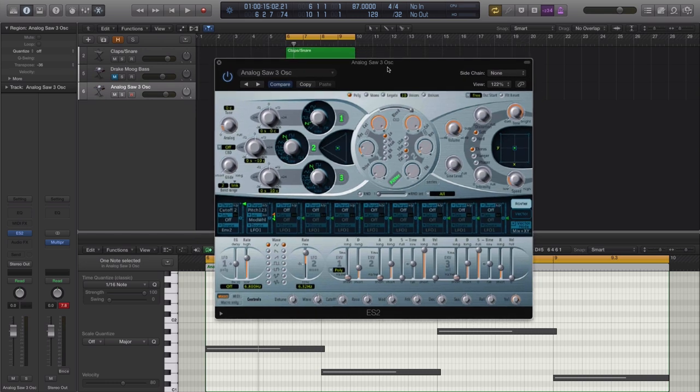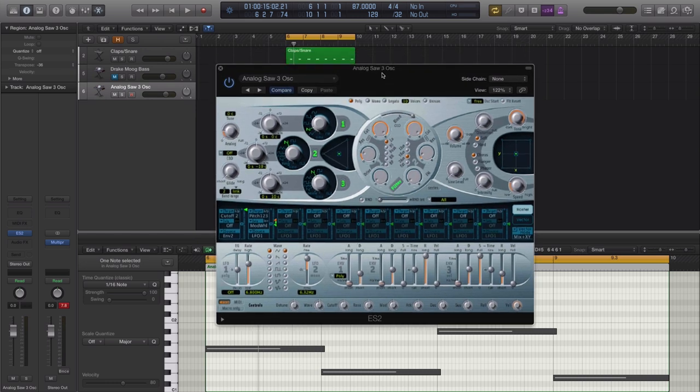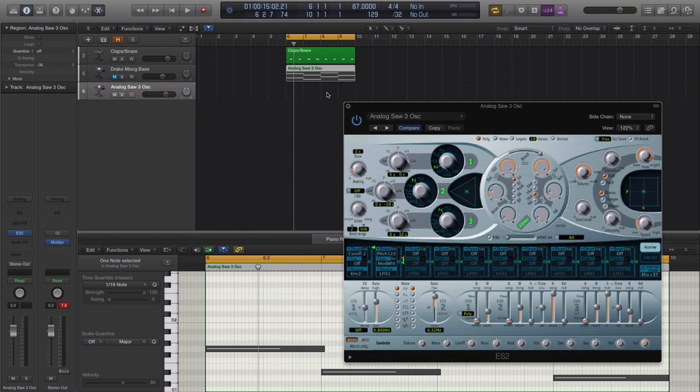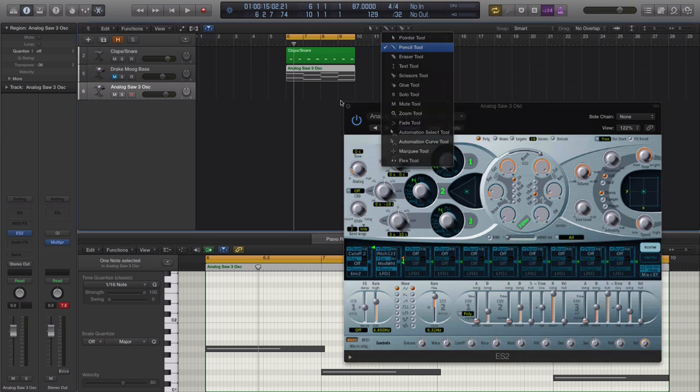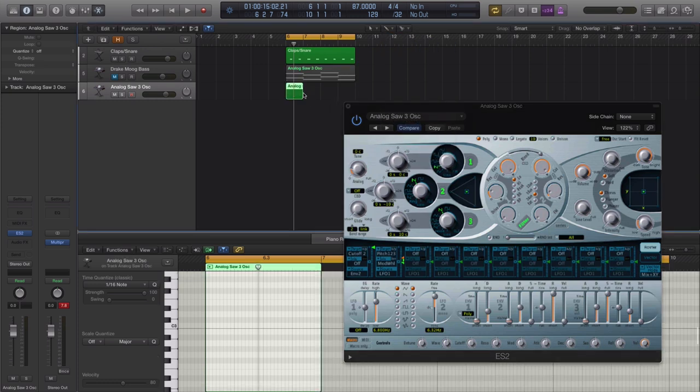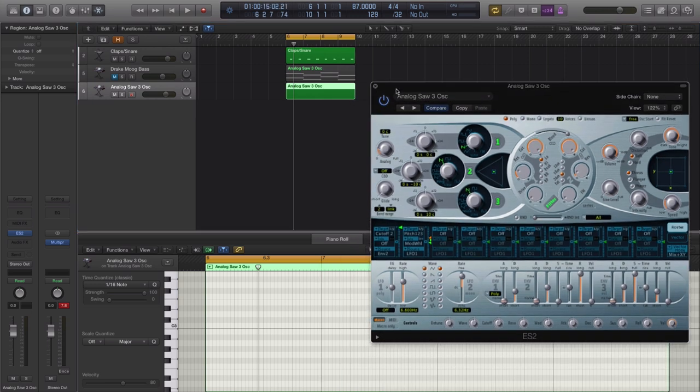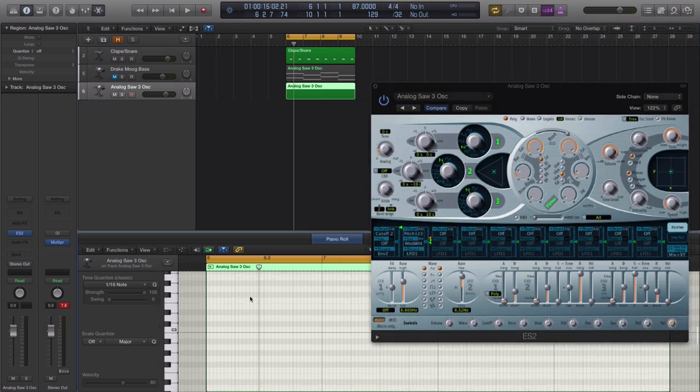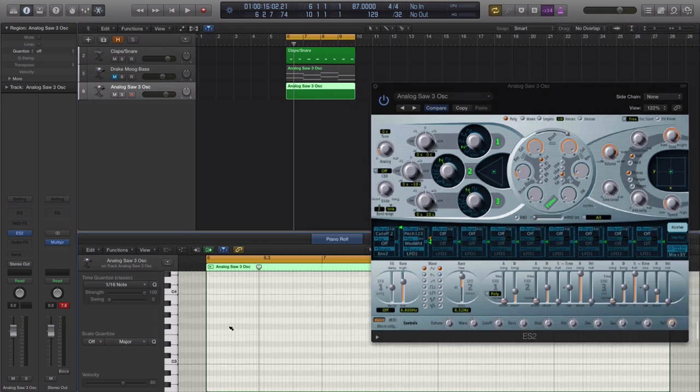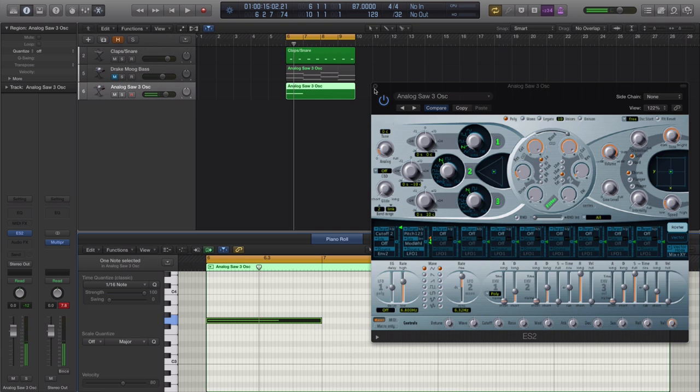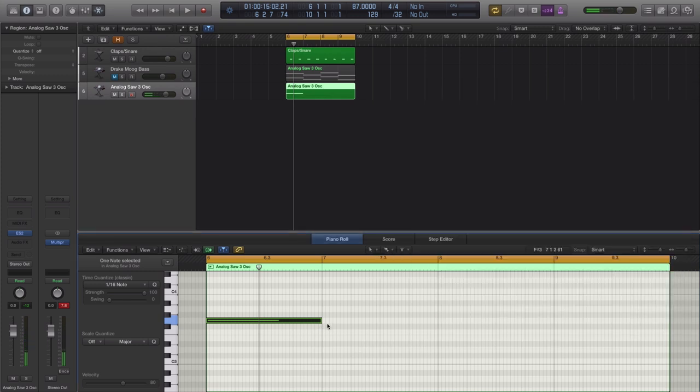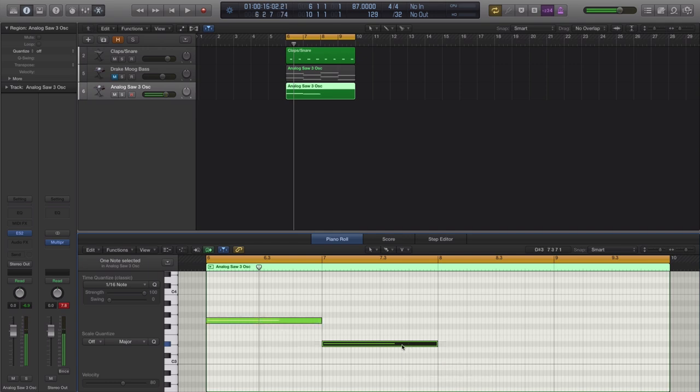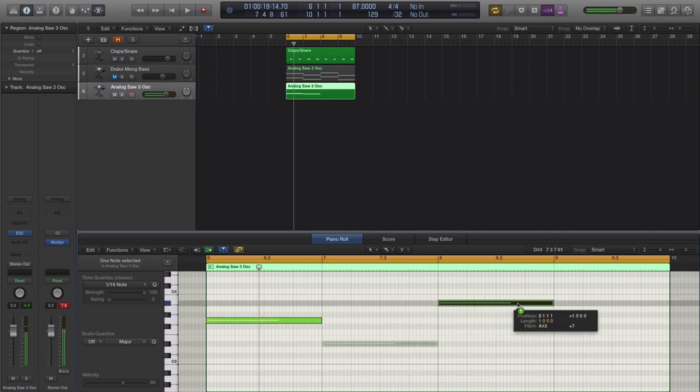Alright, so the first thing that we're going to do, we are going to actually draw in our progression here. I'm going to start from scratch because it's very important, or at least one part of it is important. Drag it to four bars and I'm just going to draw in my progression here. So I'm going to do a classic Drake style progression in hip-hop. It's going to go from a G to a D sharp, then to an A sharp, down to a D.